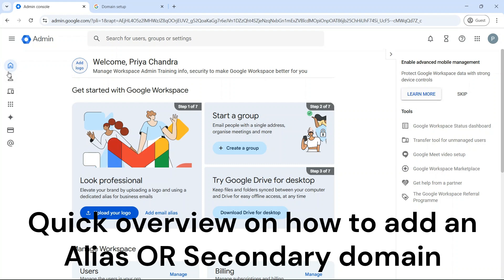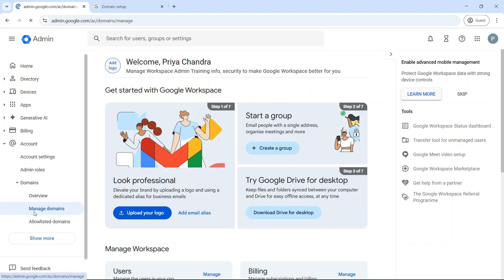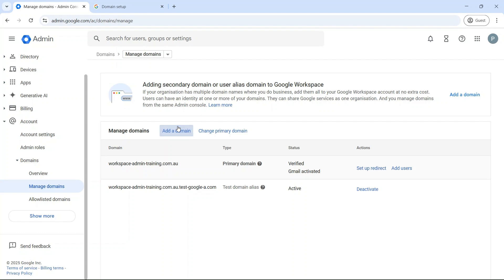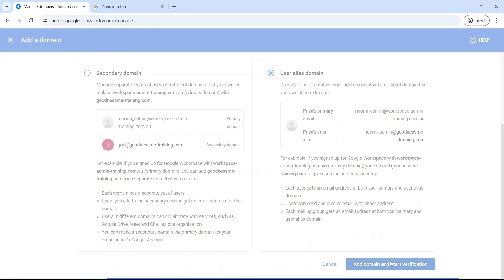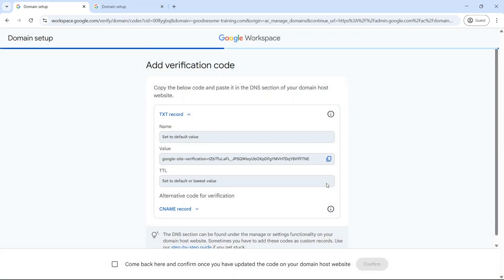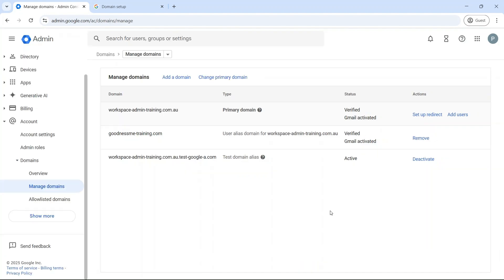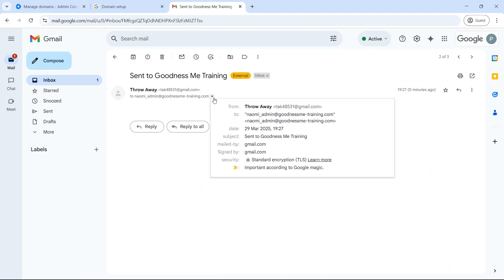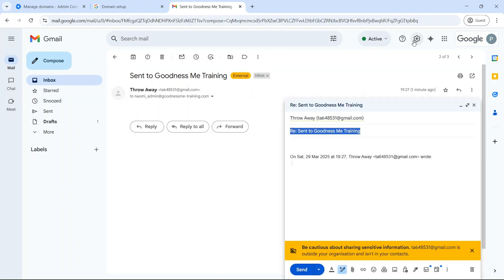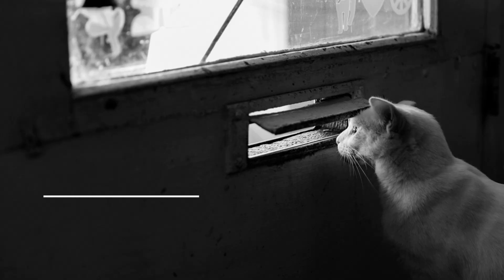Here's a quick overview on how to add an alias domain. Go to admin.google.com, then Account, Domains, and Manage Domains. Click on Add a Domain and type in the domain name. Select User Alias Domain. Verify the domain ownership, usually via a text record in your domain registrar. Then make sure you activate Gmail by adding an MX record in your domain registrar. Google Workspace automatically creates alias email addresses for all primary domain users and they'll start receiving emails at once. In order to send an email from the alias domain, users will need to add the account in their Gmail settings.